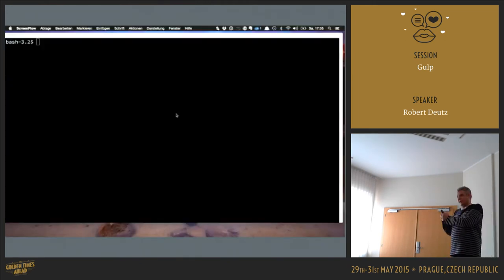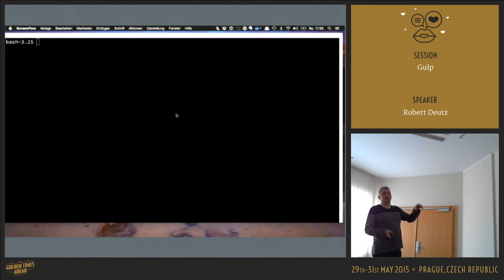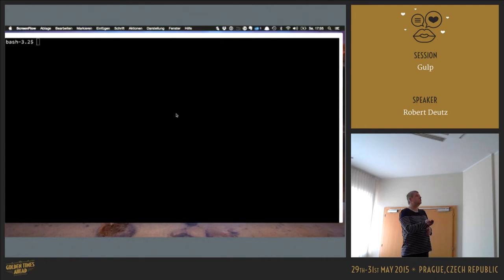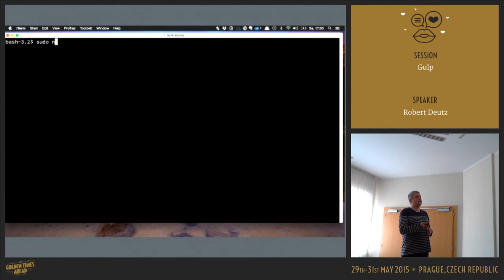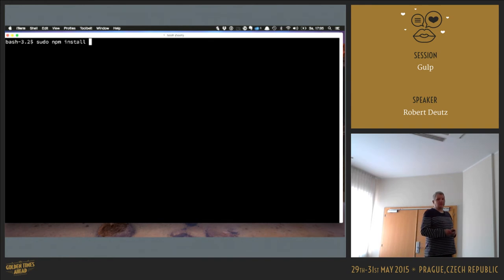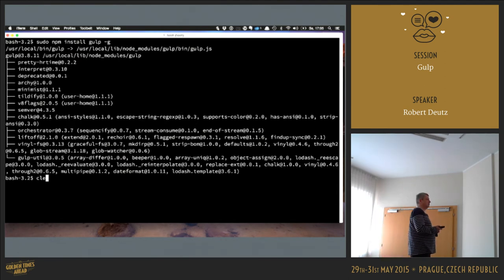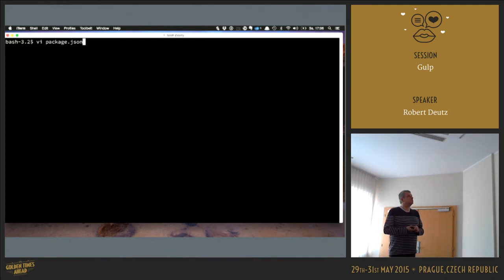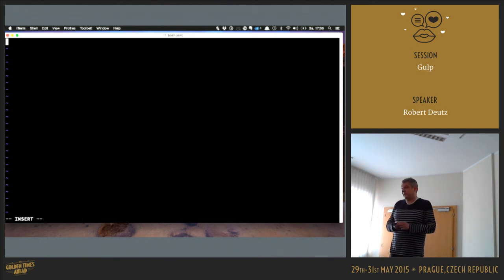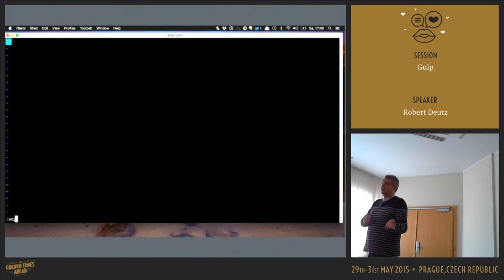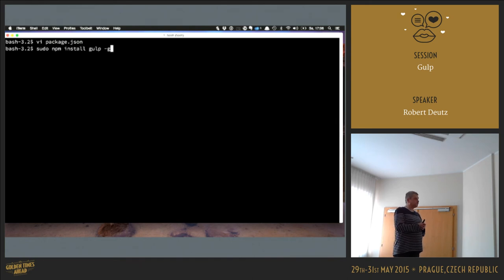Next step is now installing Gulp, also globally. It also takes a bit of time. And then some more packages to install. Gulp and NPM come with a configuration file, so I create an empty configuration file to save dependencies in it.